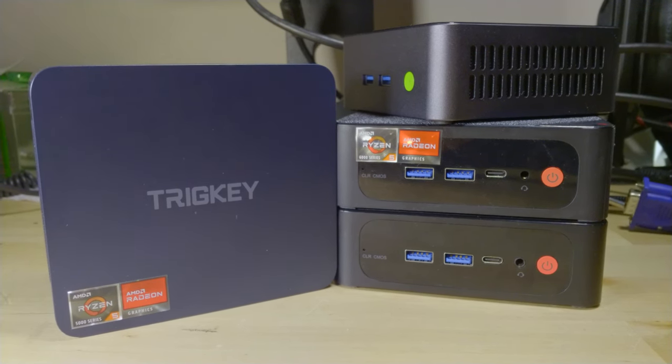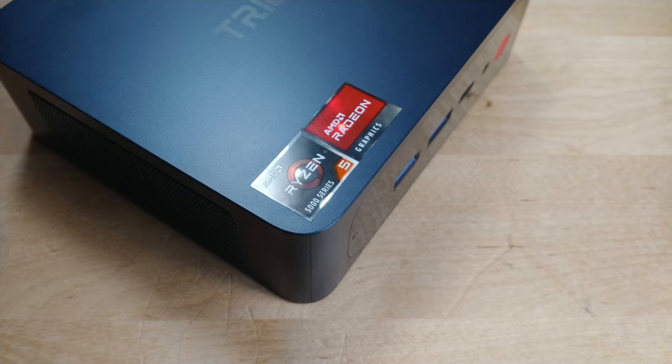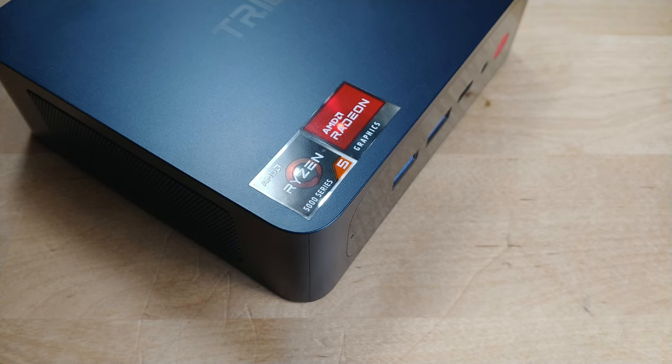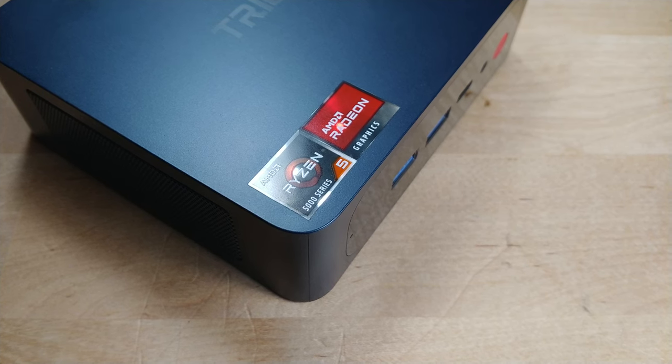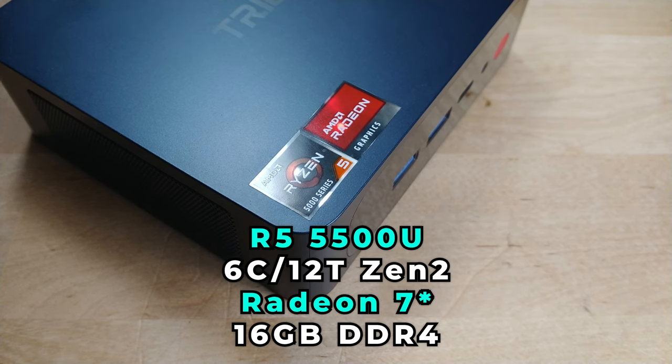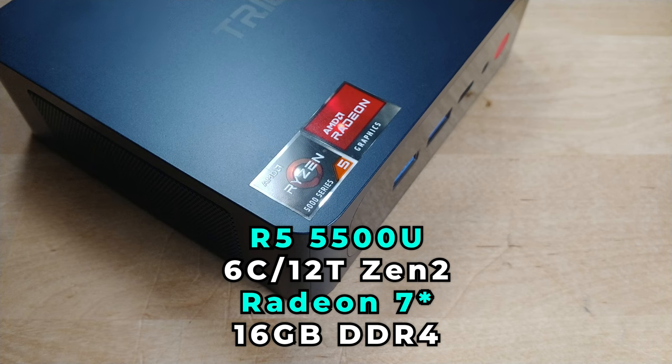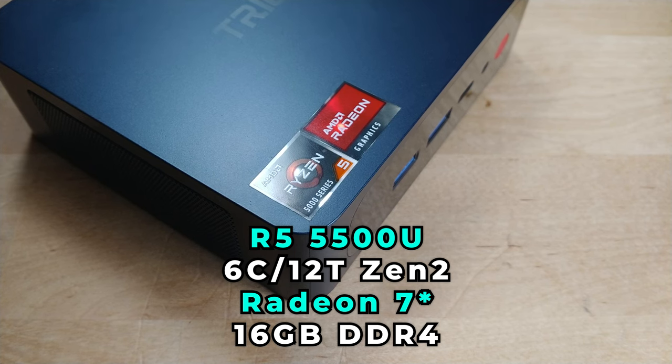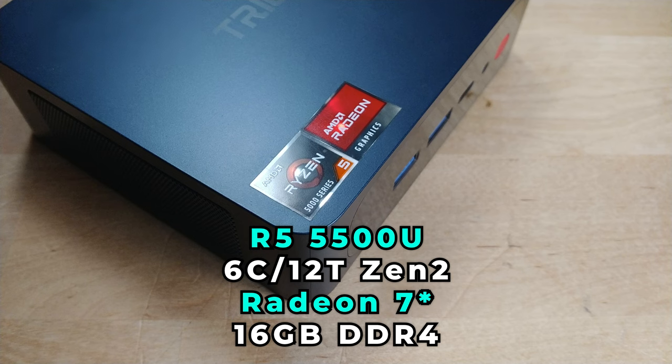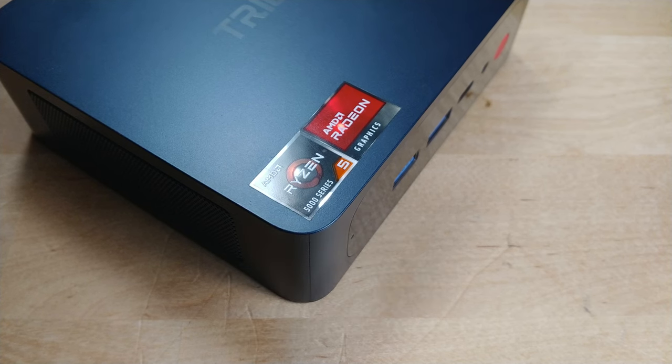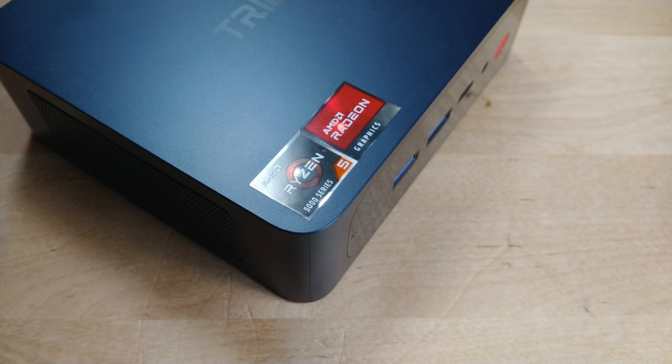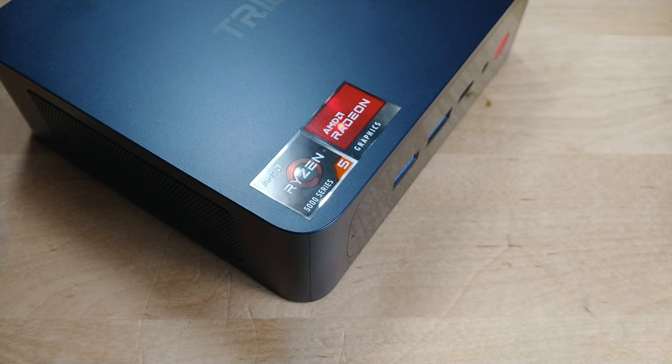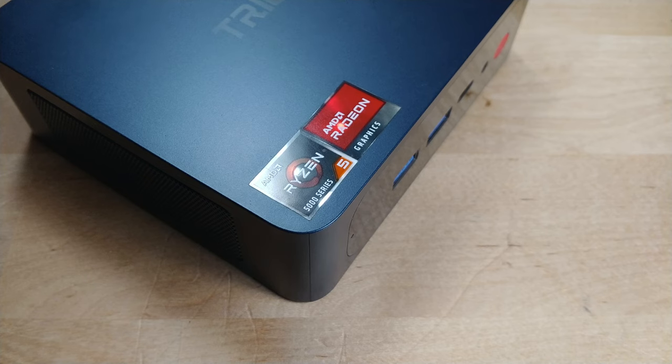Now we're going to be taking a look at this on the Trigkey Speed S5 mini PC, which is rocking a Ryzen 5 5500U. This 6 core 12 thread CPU paired with Radeon 8 graphics isn't exactly the most powerful thing in the market today. In fact, by 2024 standards, this is relatively low end. So let's see how we can actually boost the performance of this system in gaming.